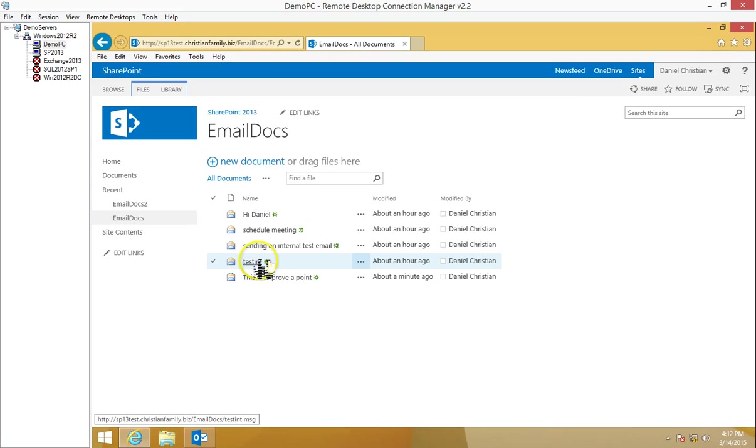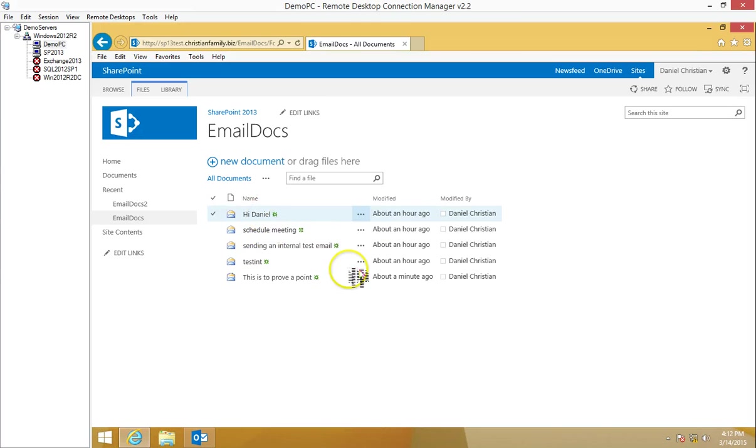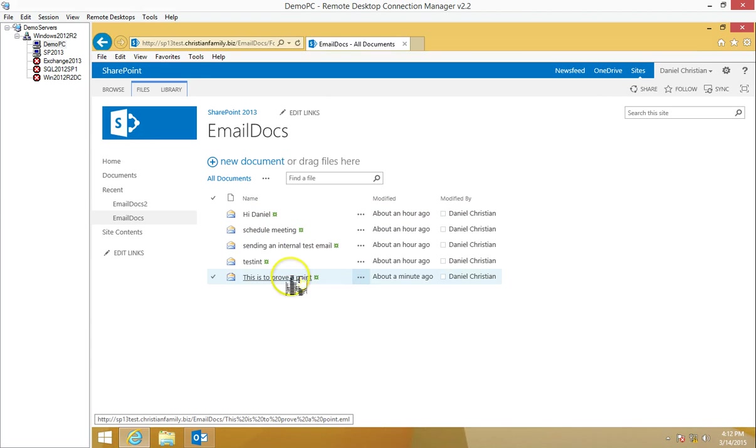Now these ones over here, if you look at their URLs, their links are ending with dot MSG. So it's this one, this one, this one. But this one was the EML.